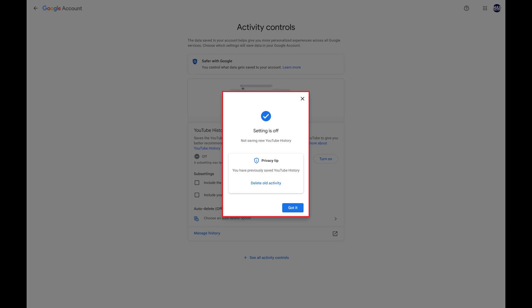Going forward, Google will no longer save your YouTube search and watch history. You can navigate back to this screen at any time if you want to re-enable the feature.